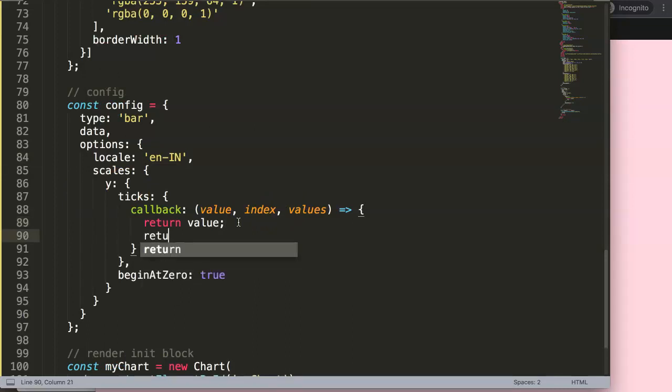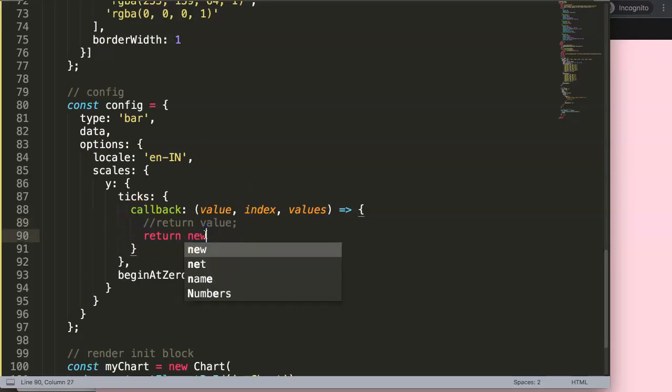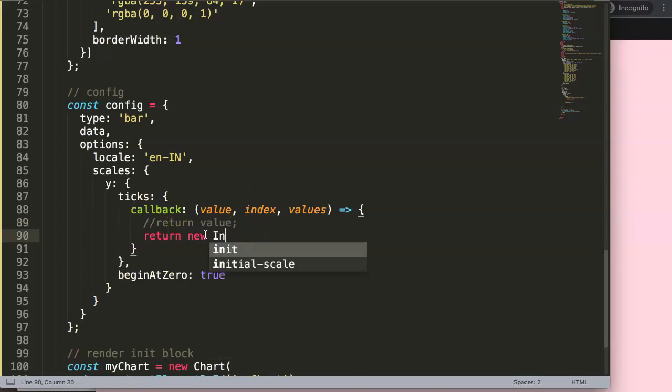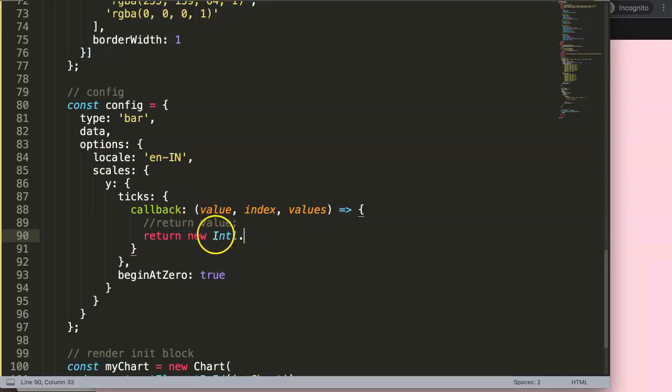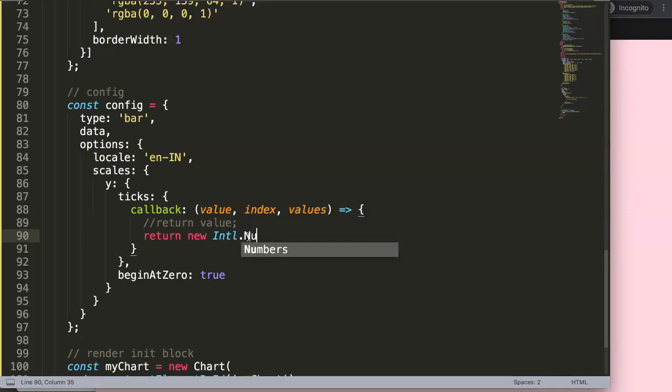And then now we need to work here on this. So what we're going to do here, we're going to say return, and then we're going to change here a few items. Instead of this upper one, we're going to say here new. The new here, we do here international formatting, so we say Intl, with capital I for India, and then NumberFormat with a capital N for Nancy and then Format with a capital F for Foxtrot.